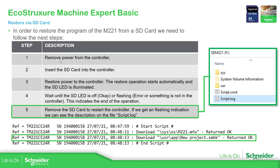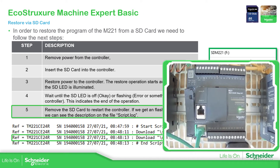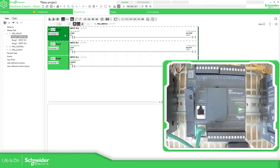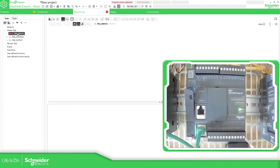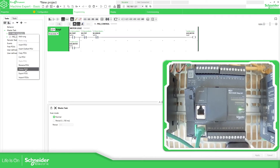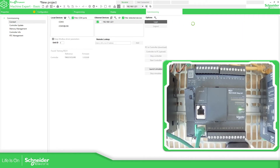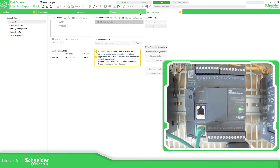We just need to remove the power from the controller, insert the SD card into the controller, restore power, and wait for the LED to finish. Then we should be able to see on the script the action that has been done. What I'm going to do now is create a new empty application and download it to the controller, so I can show you that I'm going to download a new application based on the clone that I made at the beginning.